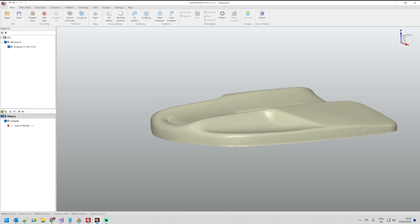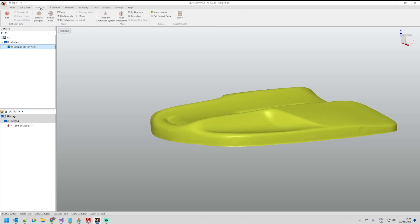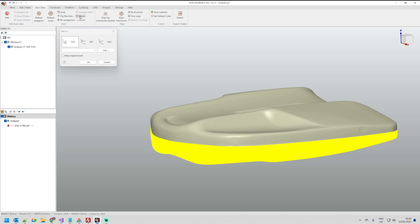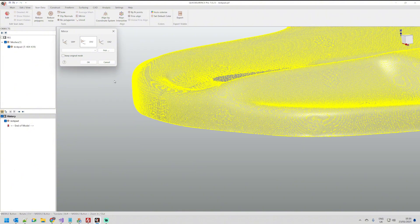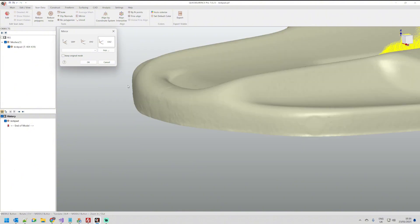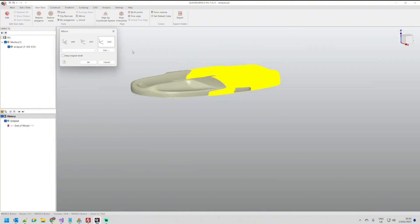I will just select the mesh, go to scan data and select mirror. By default it takes xy plane which is what I want but you can play with the different planes depending on your project.